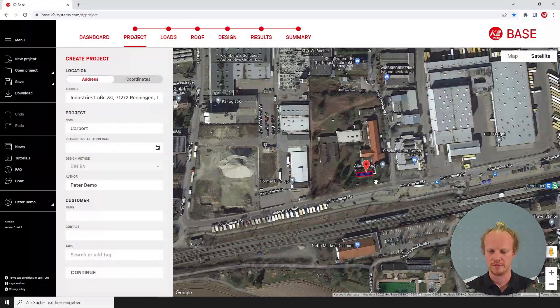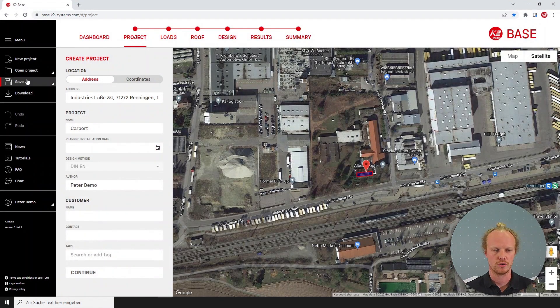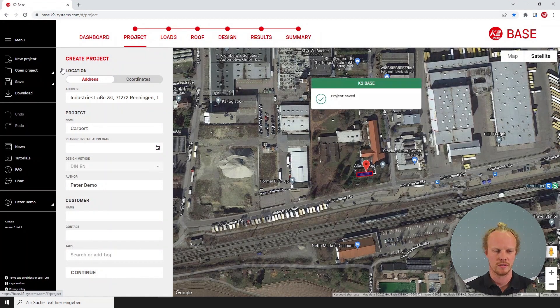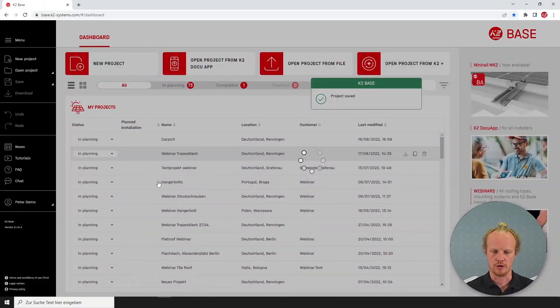This will open the file which you can edit and you can also save it which will store it in your own dashboard.